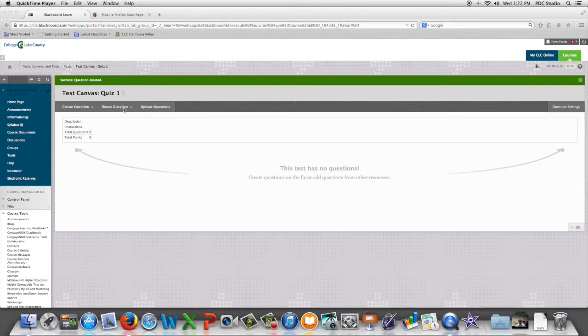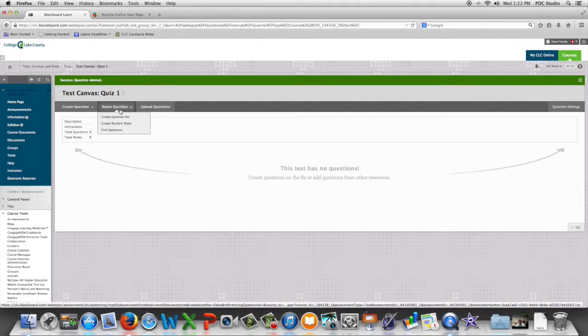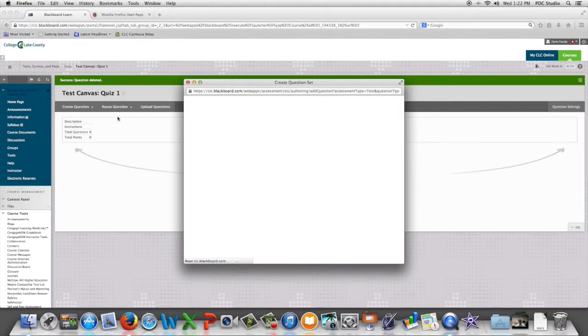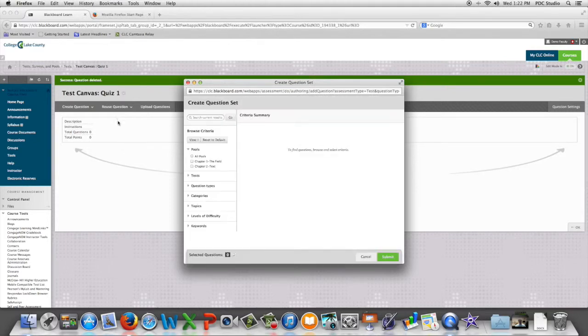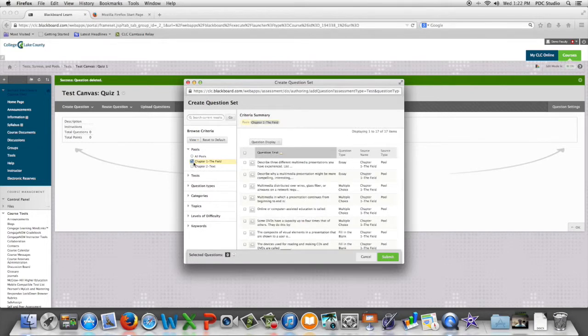We're going to go to reuse question, then create question set, and then we're going to choose the questions we want to look at and the questions we want to use as our set.